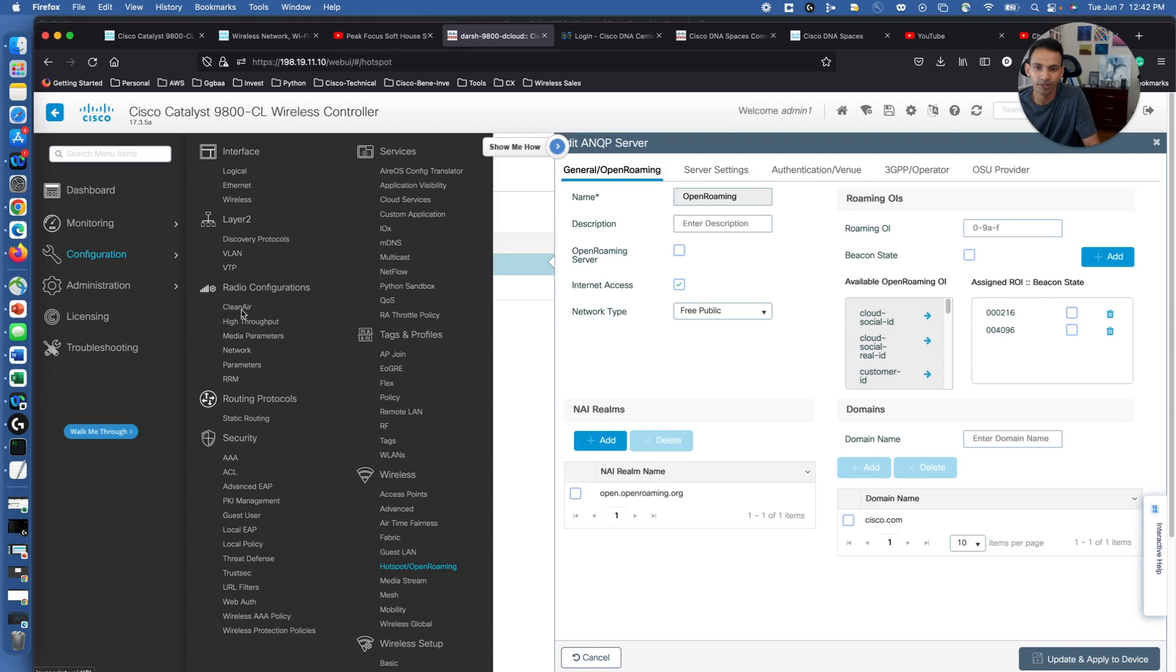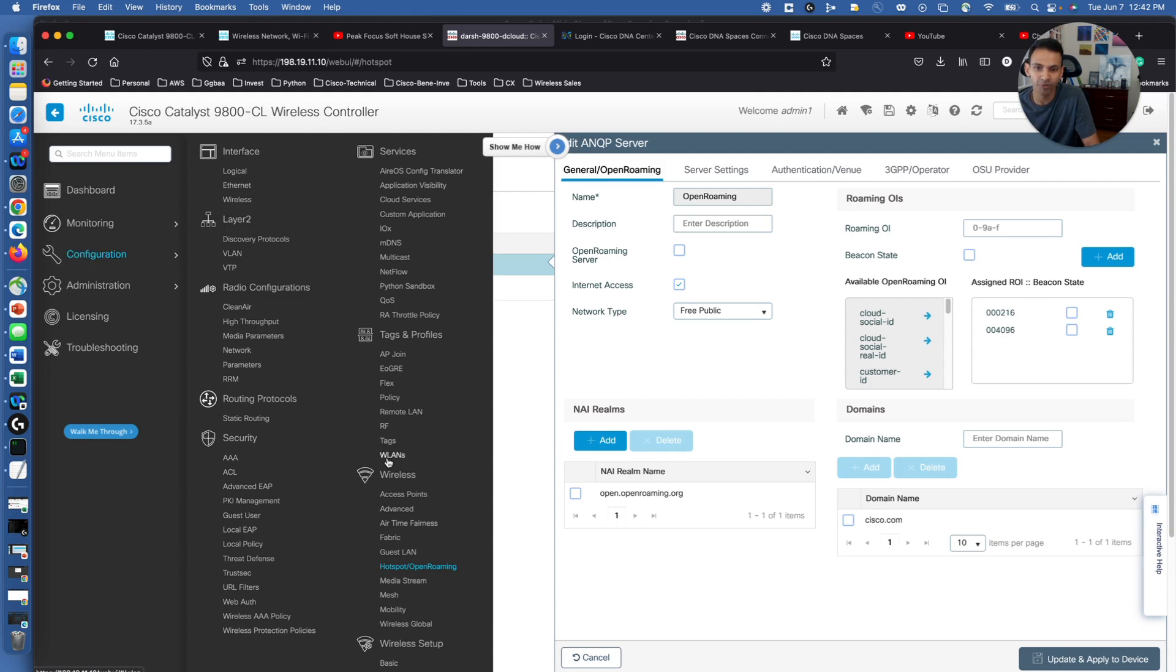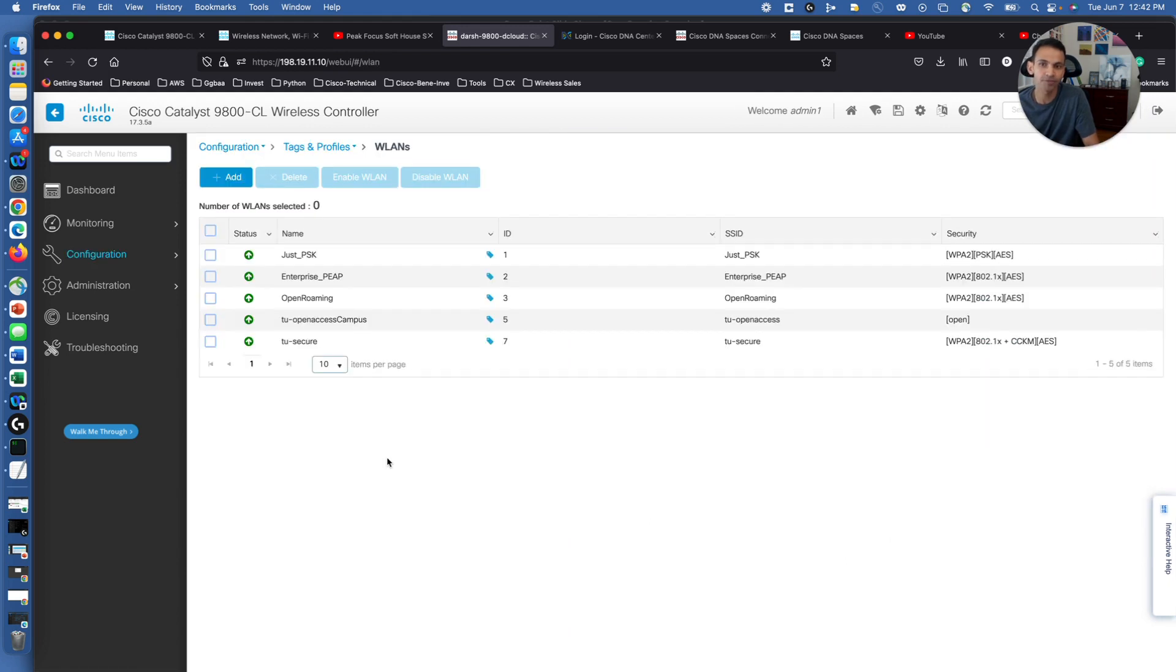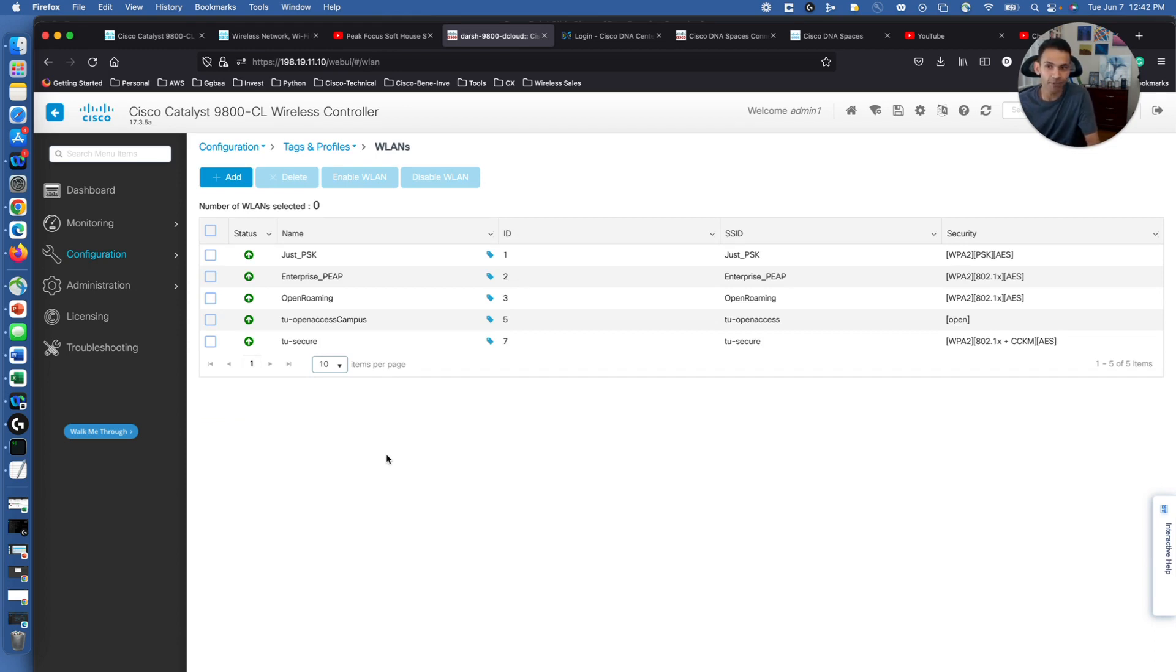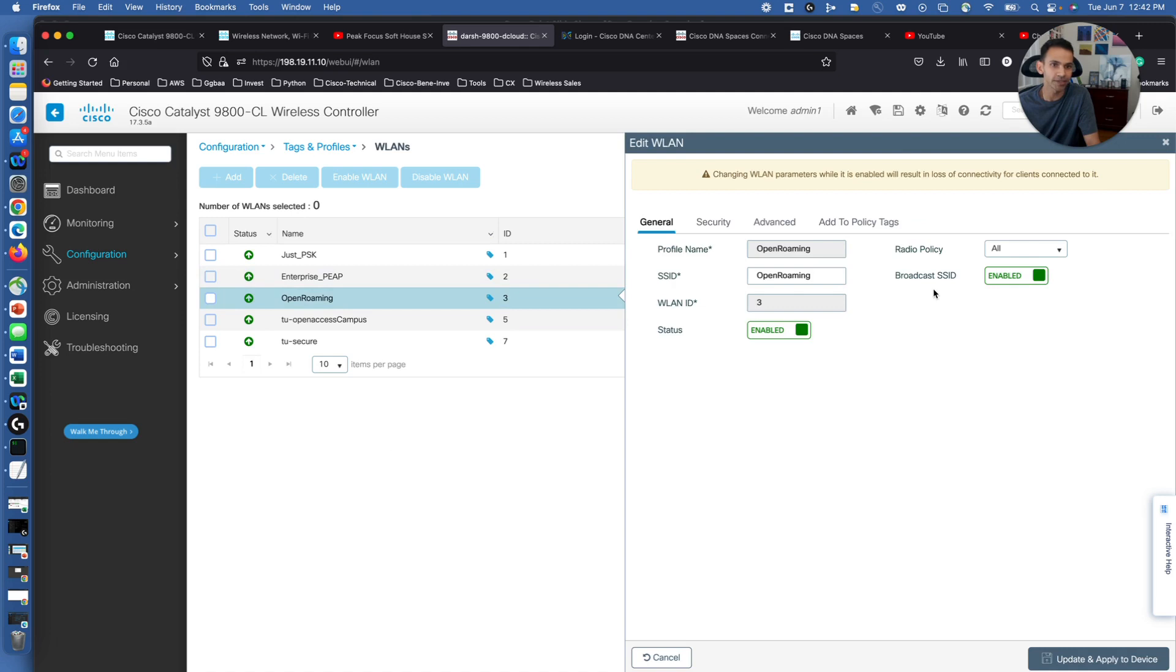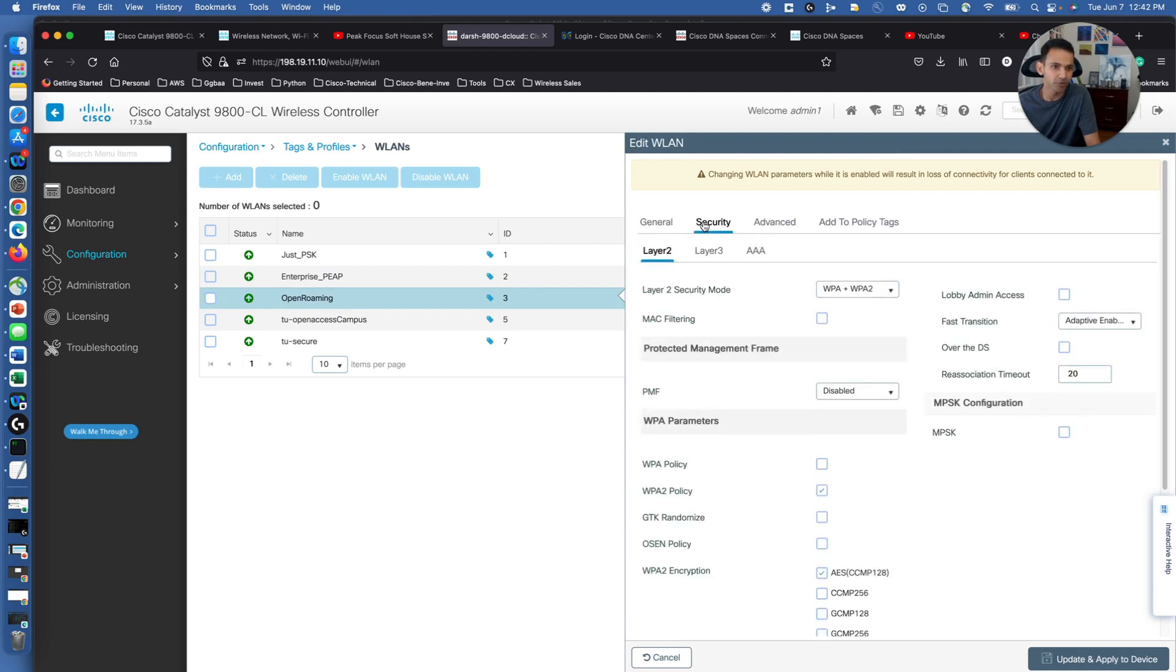Going back to WLANs, we will require a separate WLAN called OpenRoaming, or any other name is possible, but it will require a separate WLAN to be broadcasted. And as we can see, it can be WPA2 or WPA3 encryption.